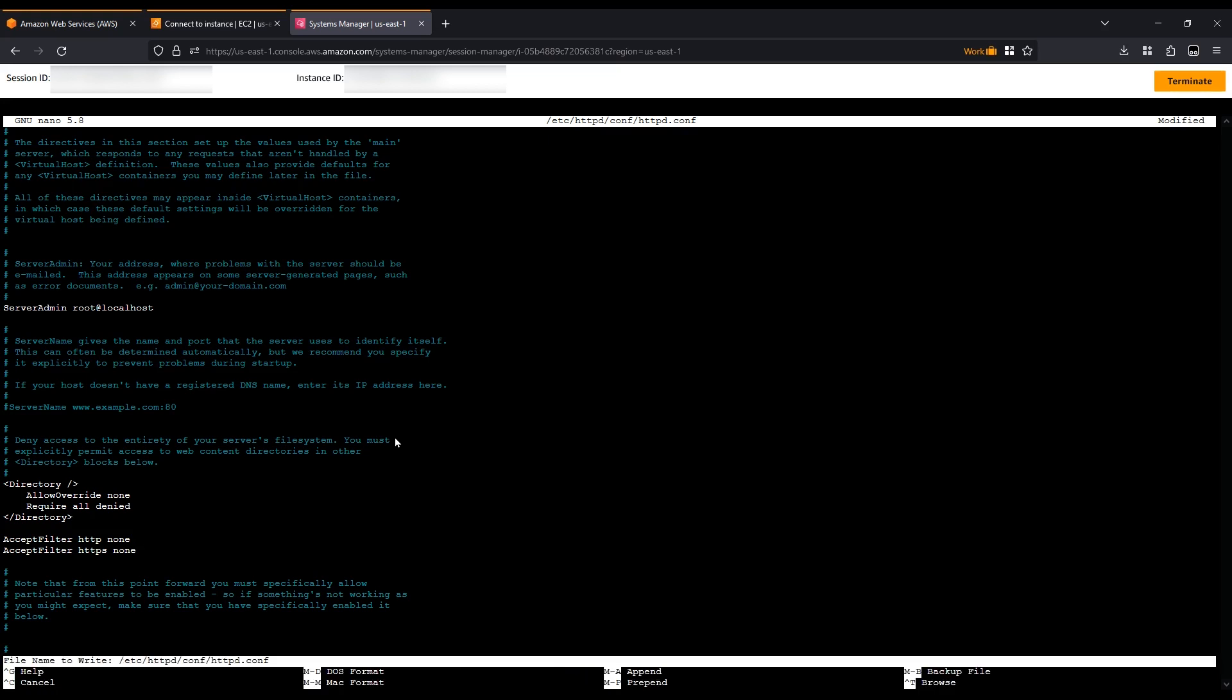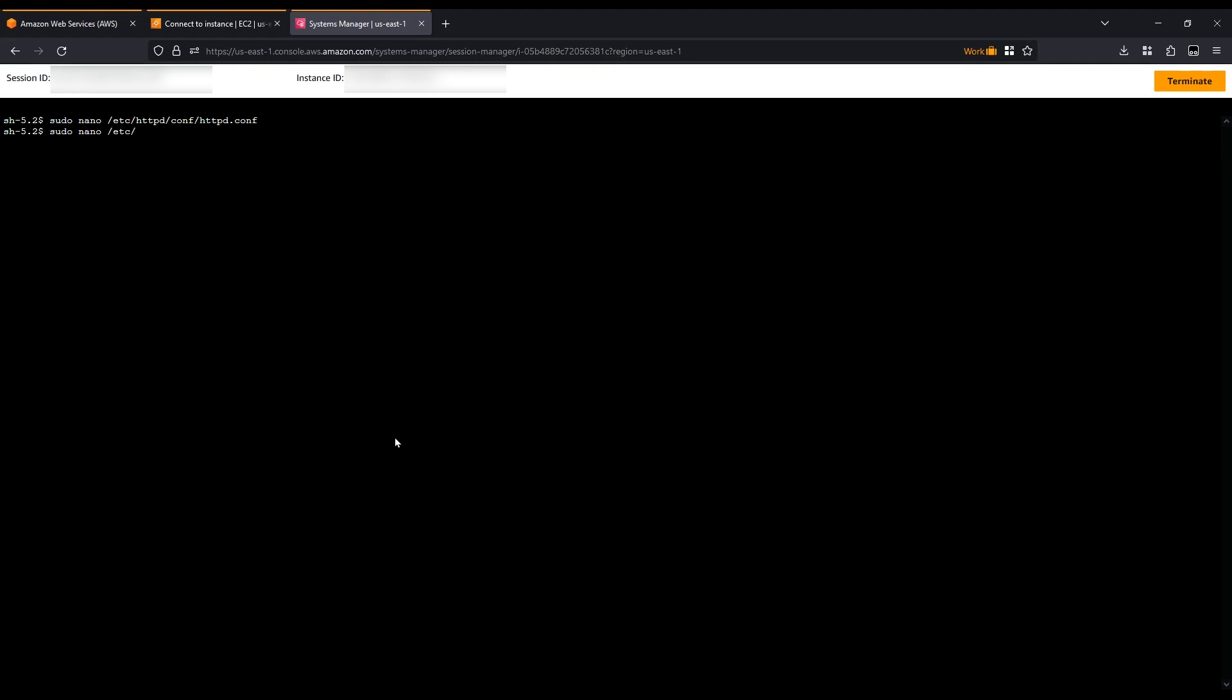It's a best practice to turn off event MPM and optimally configure the Prefork and Worker MPMs. Open the configuration with those modules.